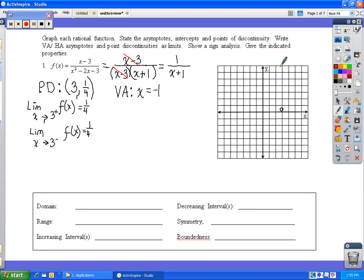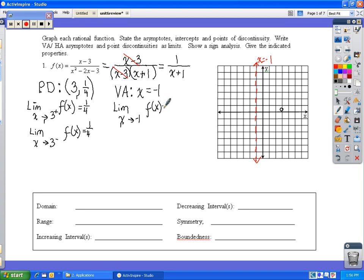We graph the vertical asymptote x equals negative 1 on the coordinate plane. In terms of limits, the limit as x approaches negative 1 means the function approaches positive or negative infinity. We'll fill in whether it's positive or negative infinity from the right and from the left once we see how the function behaves.